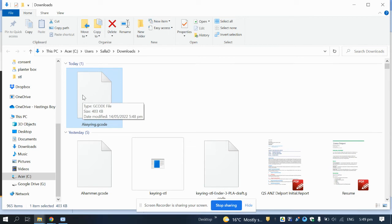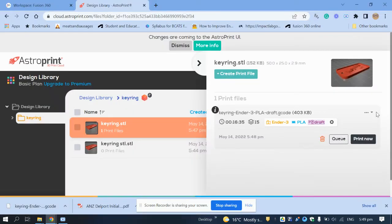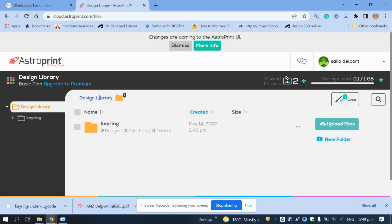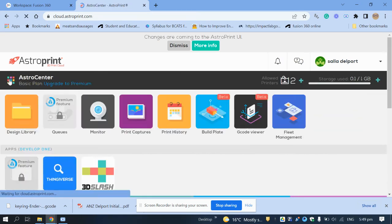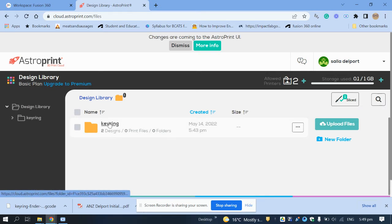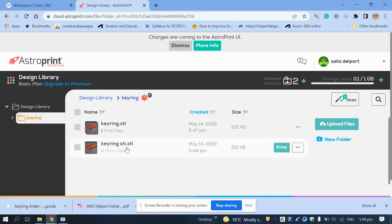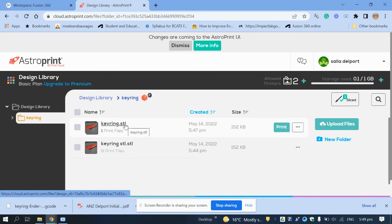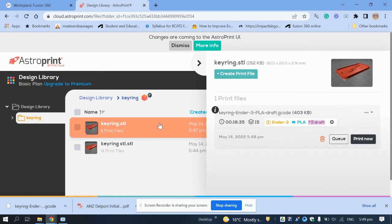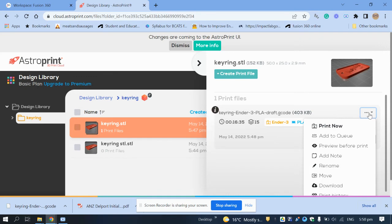Save it to the memory stick to print, or save it in your Google Drive folder. Back in the design library, go to your keyring folder — there are now two files: the original STL file and the G-code print file.